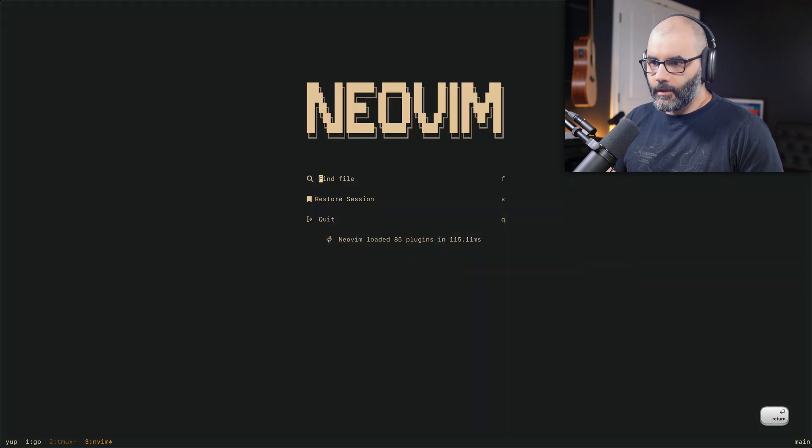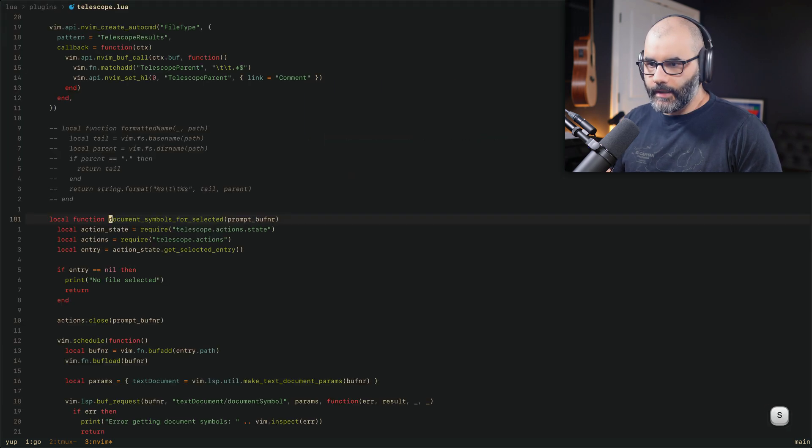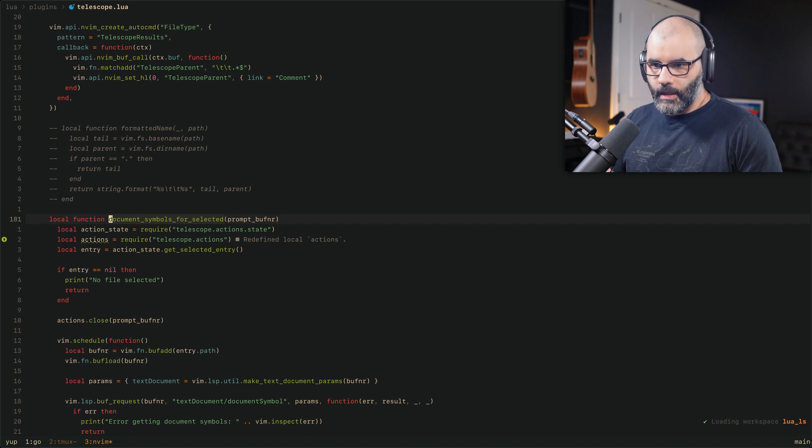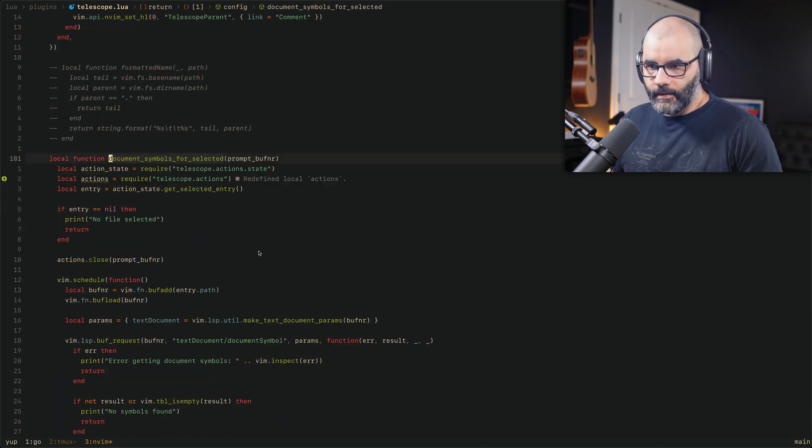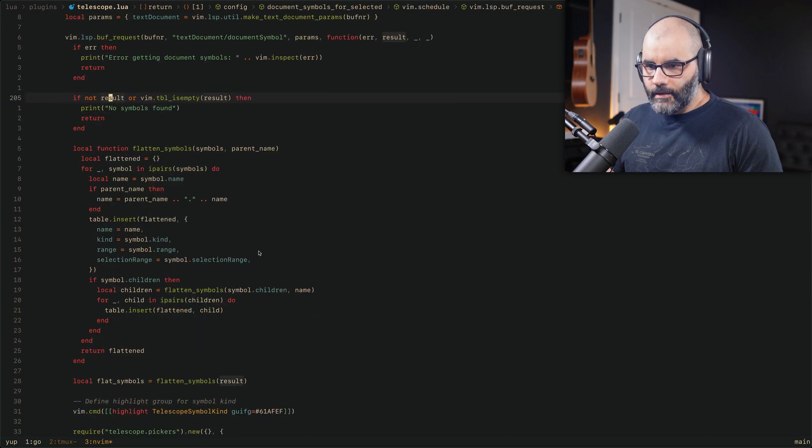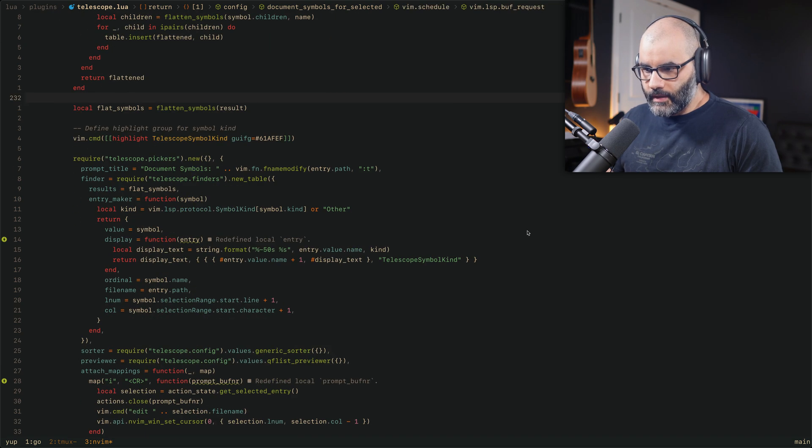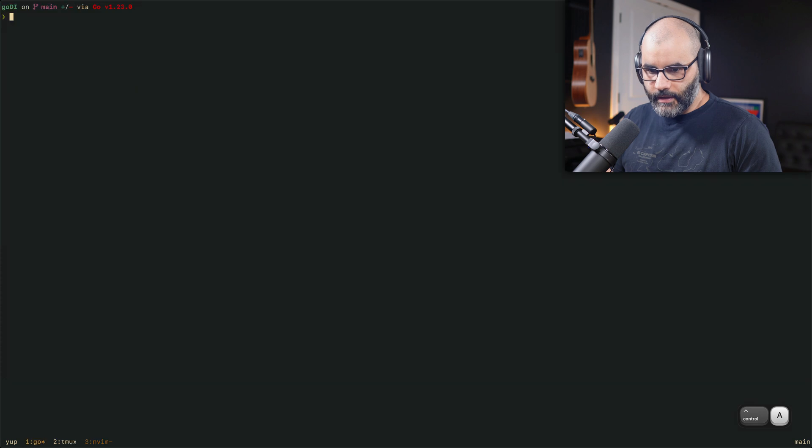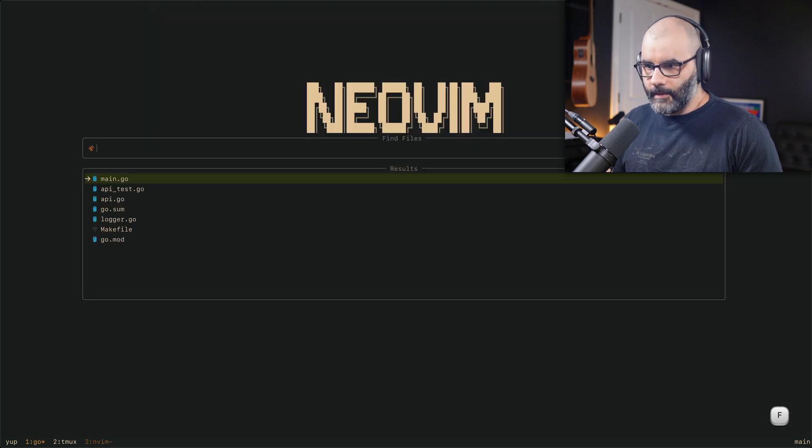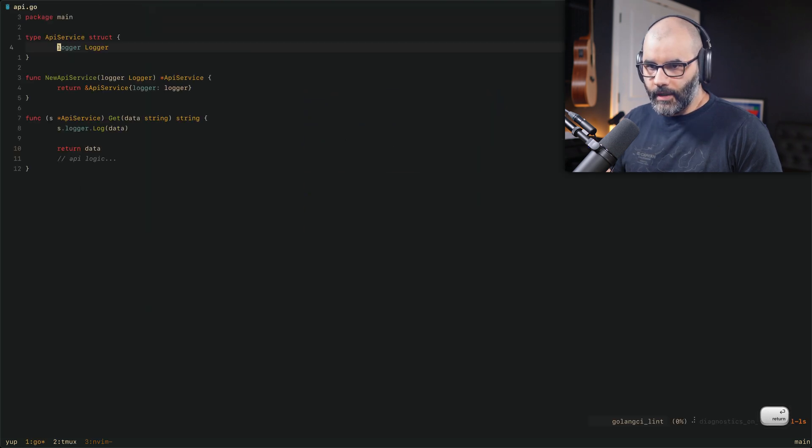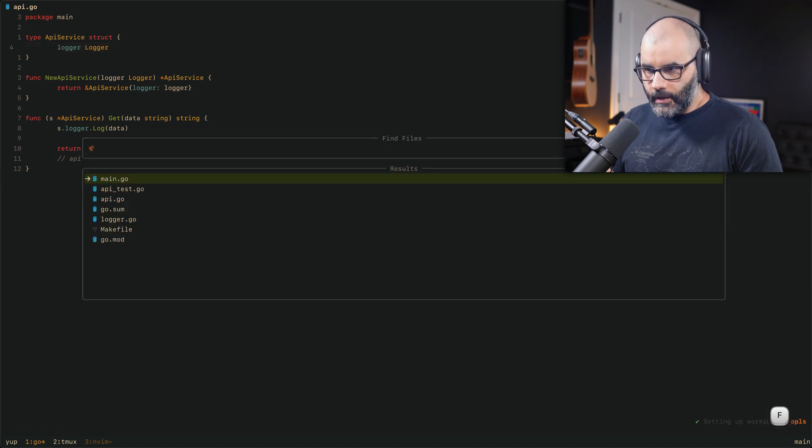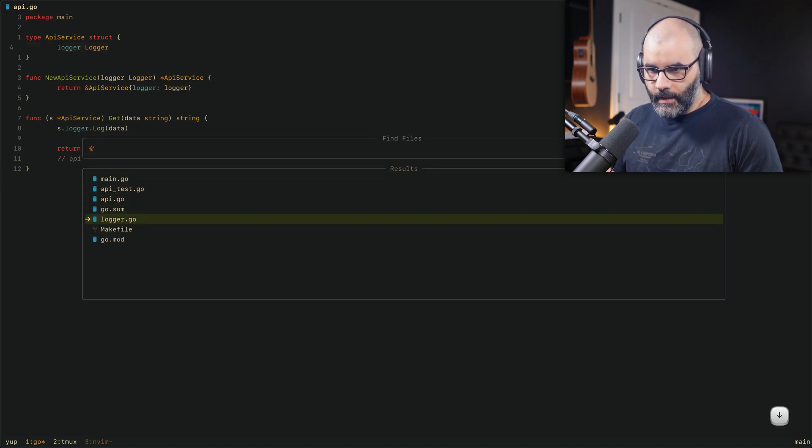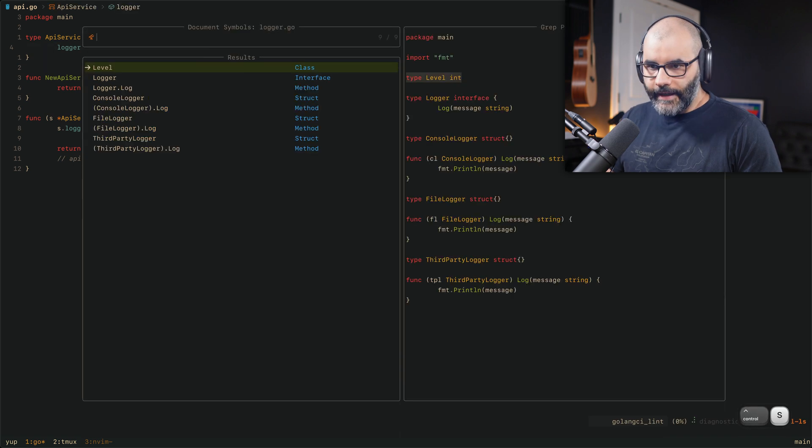First thing, let's open up NeoVim and I'm going to go to my Telescope configuration. Here you see I have this new function called Document Symbols for Selected. There's a lot of code here, but essentially the best way to show you what this does is to open up some code and show you the experience itself. So here I have some dummy Golang code and let me open up maybe API here. So if I open up a search here with Telescope and let's say I'm going to go to logger.